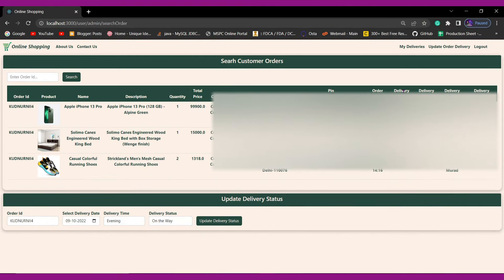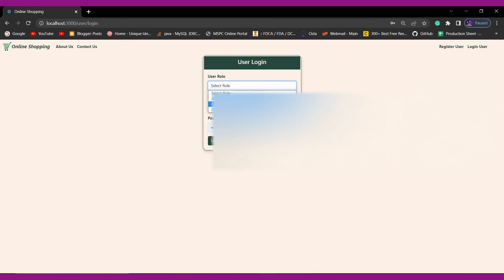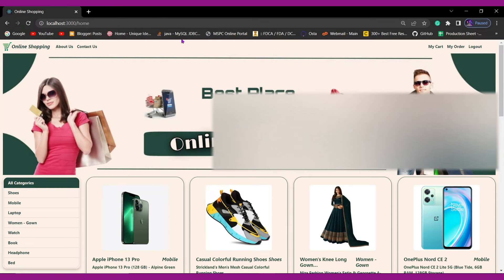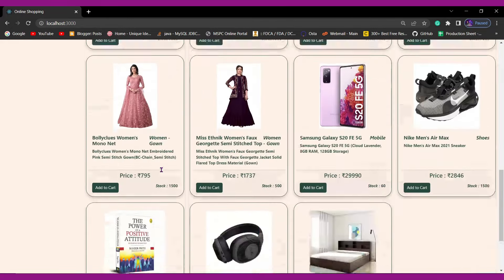The same details are now visible to admin, customer, and delivery person. Let's log out as delivery person and log in as customer to verify the delivery status update. The customer clicks on My Orders and can see the delivery status got updated — the delivery date is shown, the timing indicating evening delivery, delivery status is On The Way, and the delivery person details are also visible.